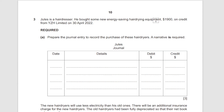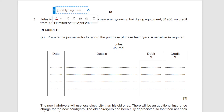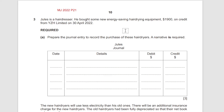We're solving question number three of the 2022 May/June paper, Paper 21. Jules is a hairdresser who bought some new energy saving hair drying equipment for 1900 on credit from YZH Limited. We have to make the journal entry for part A.